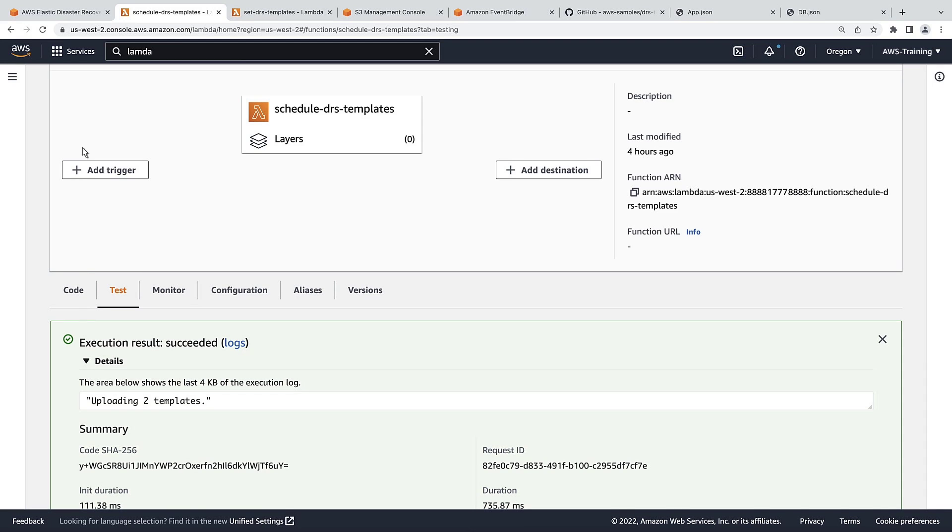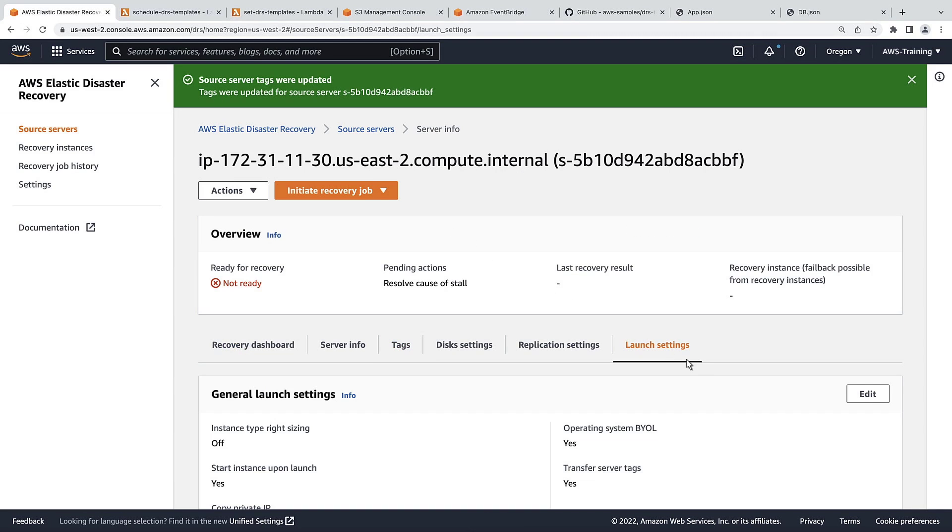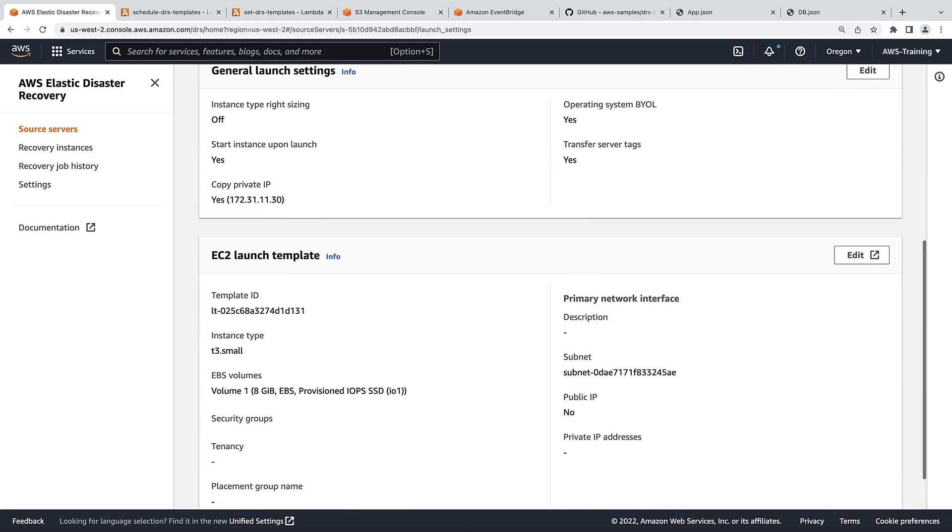Next, let's verify that the server we tagged as app inherited our app launch template. As expected, the server's instance type is now t3.small in accordance with our app template.